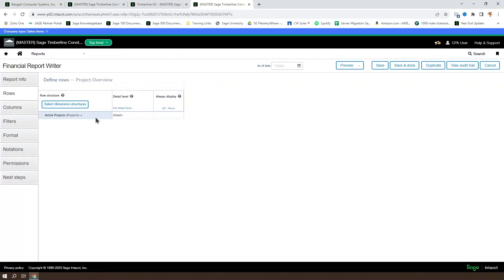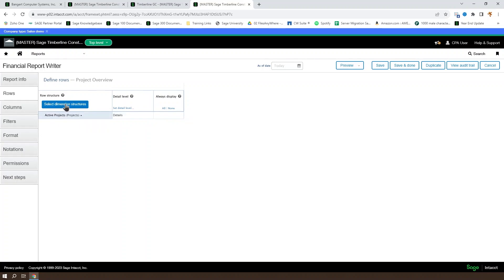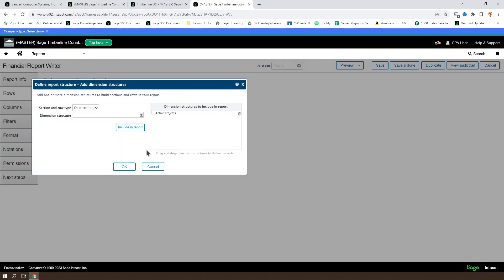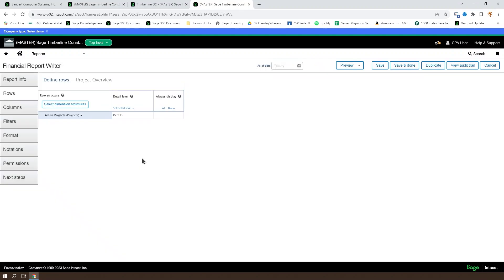If you want to modify the rows of a financial report based on dimension structures, it's very similar to an account group-based report. You have the ability to summarize or expand a particular dimension structure, and you can modify the dimension structures that are included within the report from the report itself. You can also modify the dimension structure and the dimension groups that that dimension structure is based on.